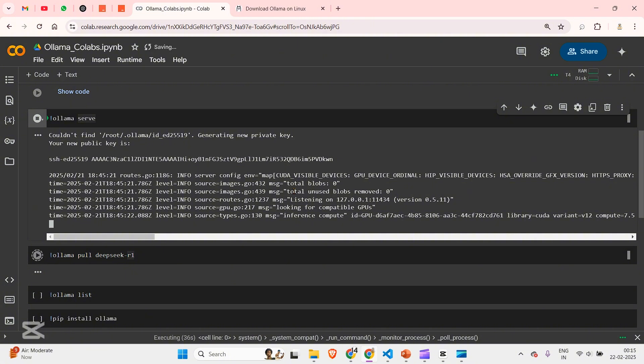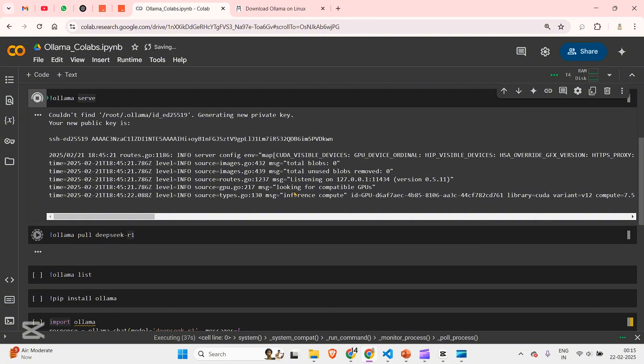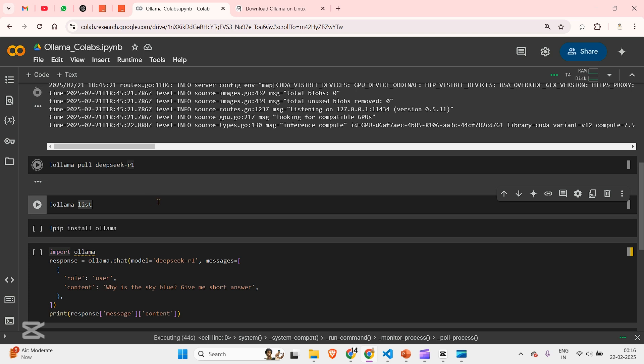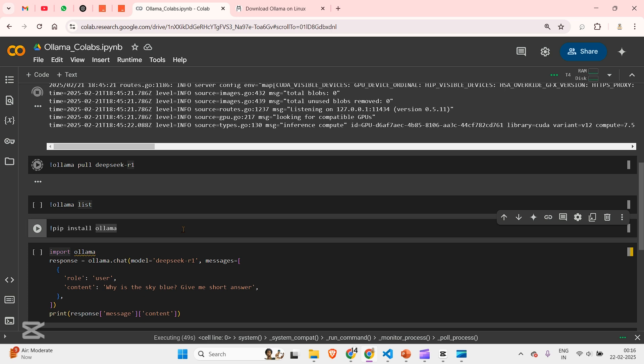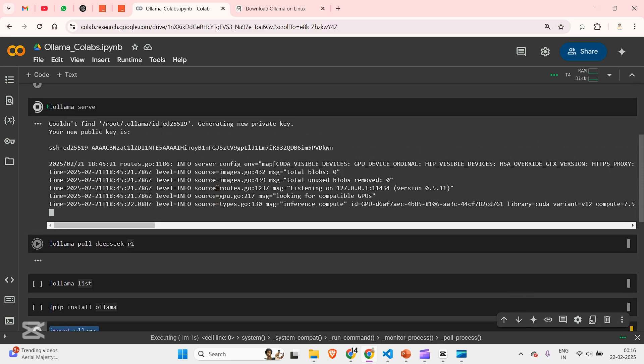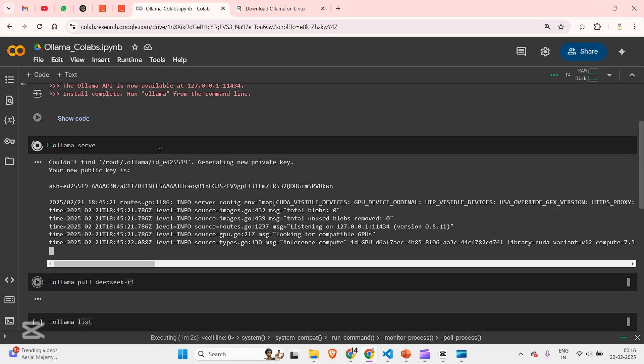So what is our aim? Our aim is first to run Ollama serve, then to pull the model, then to see the list of models that we have, then we install Ollama, pip install Ollama, and run this command where the role is user and content is 'why is the sky blue, give me a short answer.' So we cannot run this now because it is stuck in the Ollama serve command.